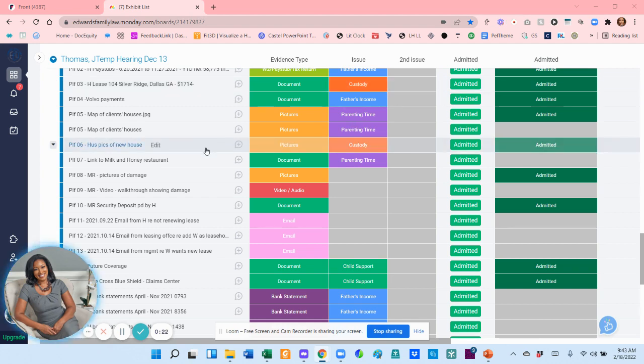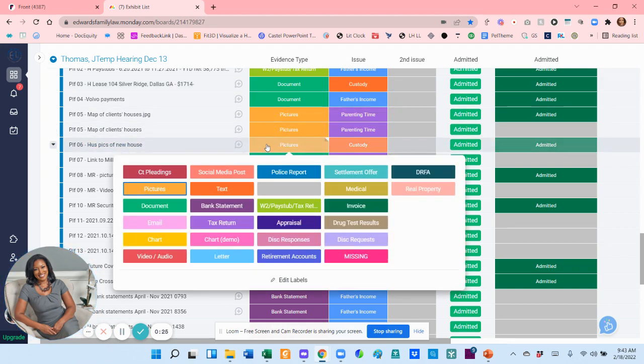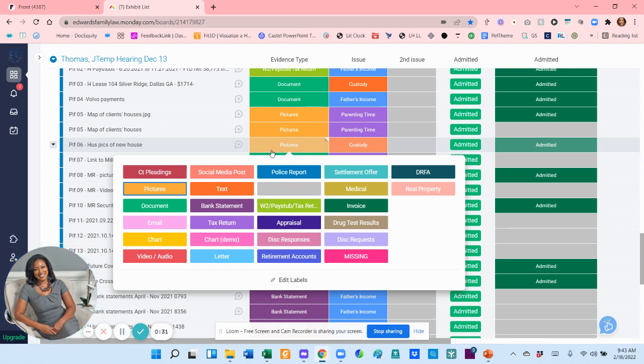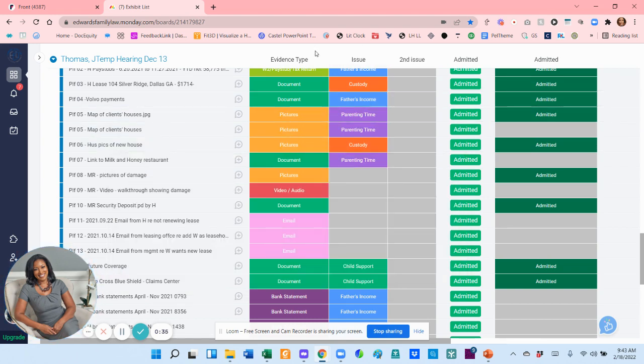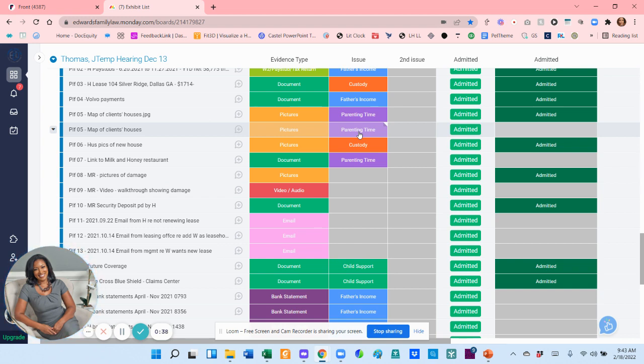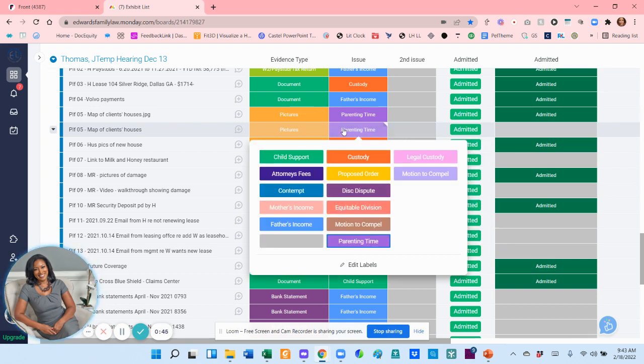For evidence type, you can see all the different evidence types that I've created, so it makes it really easy to categorize everything. Same thing with issue - if the exhibit is related to parenting time, I put parenting time. If there's some sort of second issue, I add that as well and it has the same categories. So these are the different categories for the legal issue that I think the exhibit relates to.